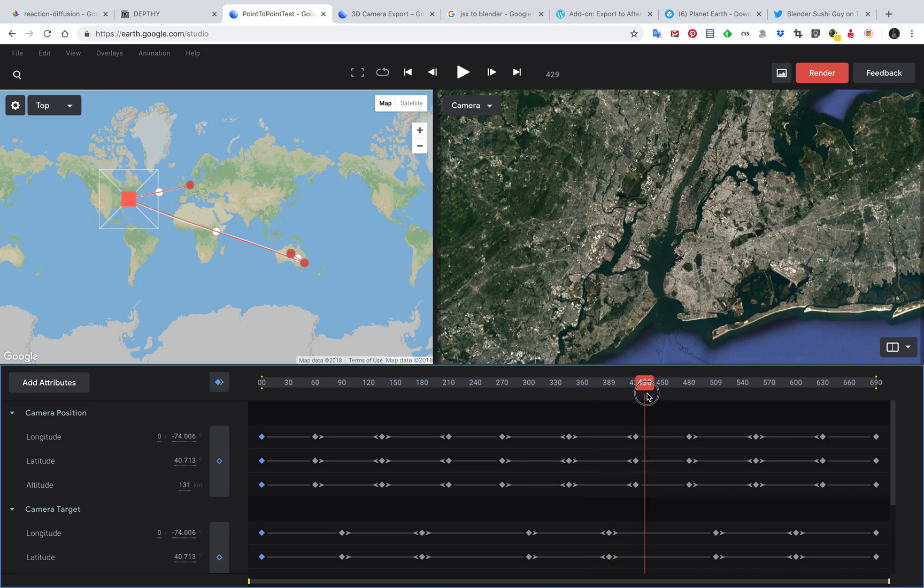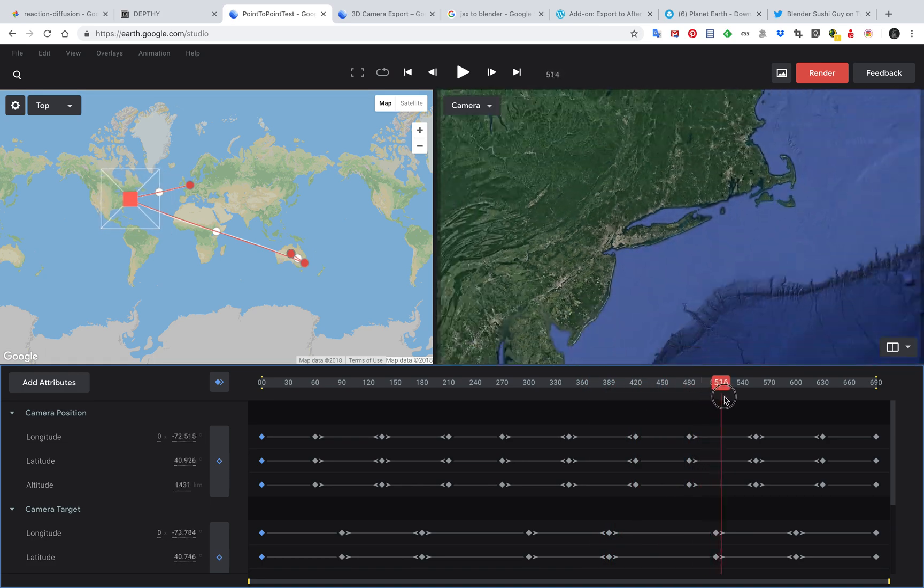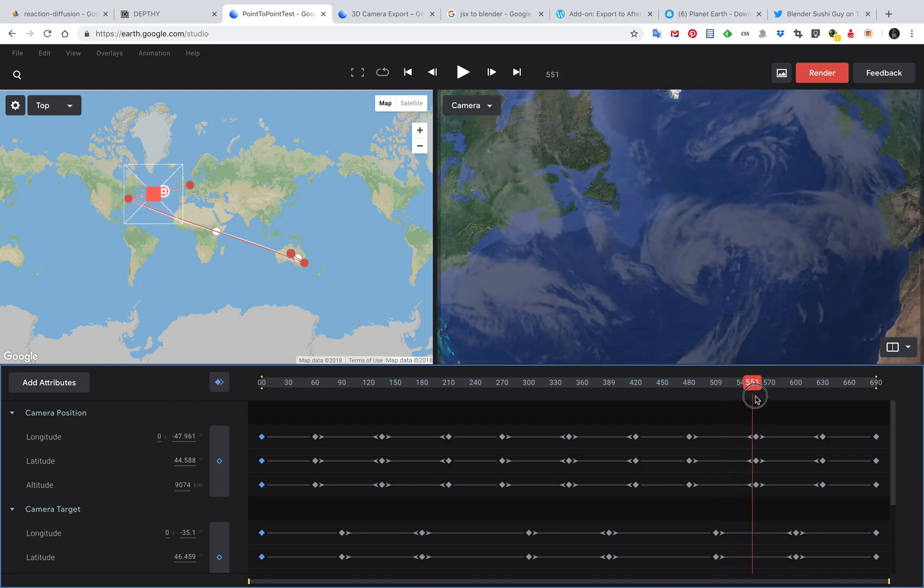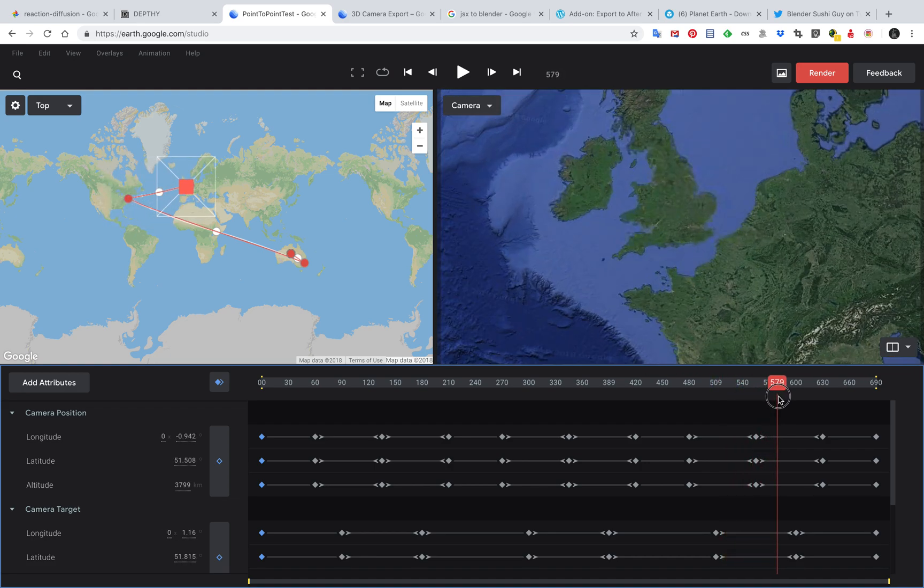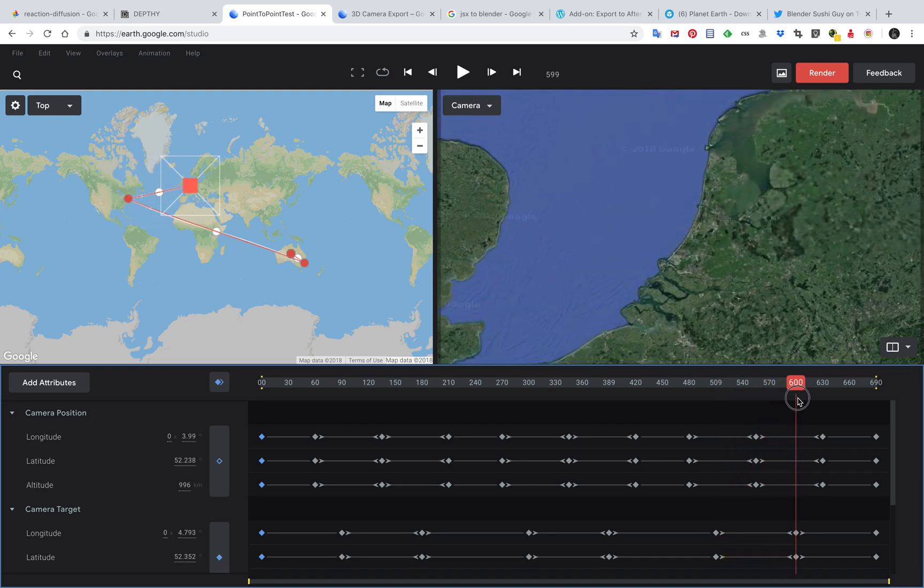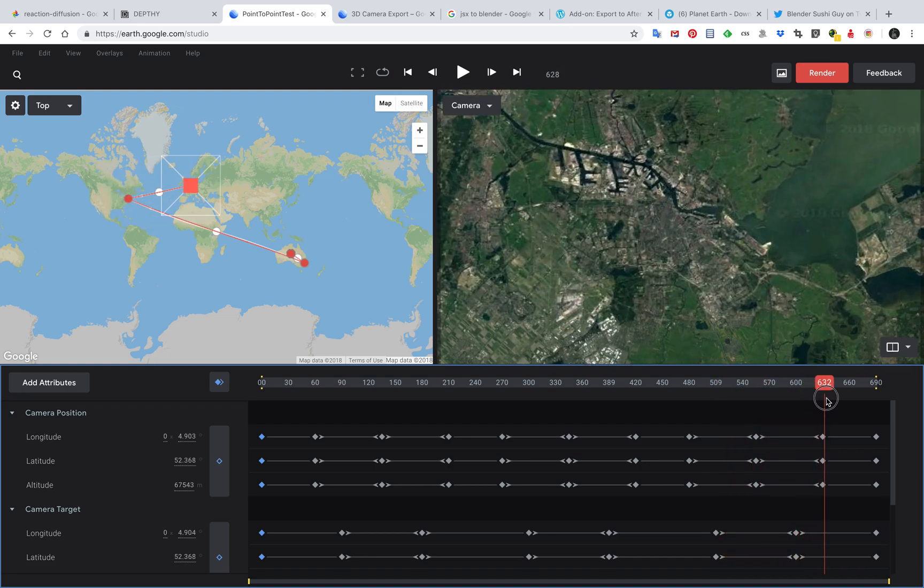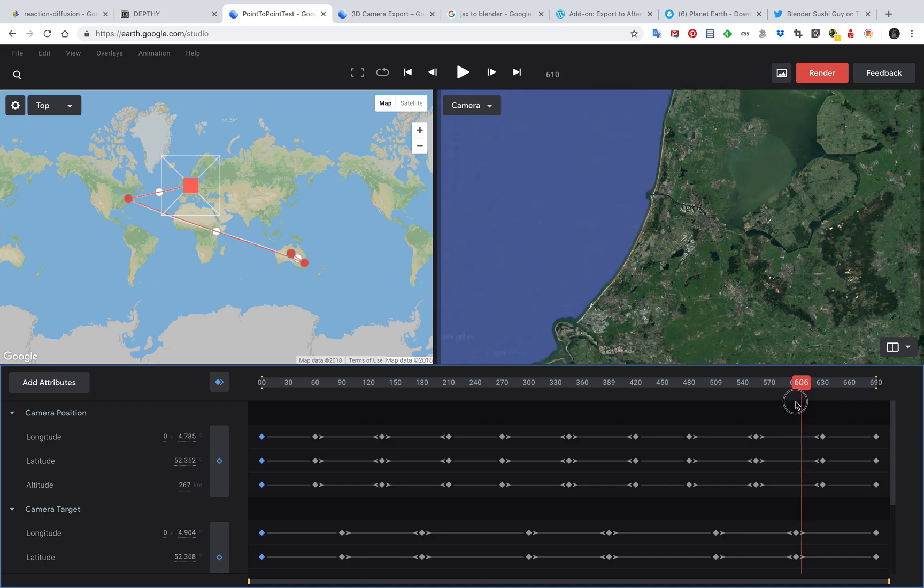New York, USA, and then fly to Blender Foundation in Amsterdam.